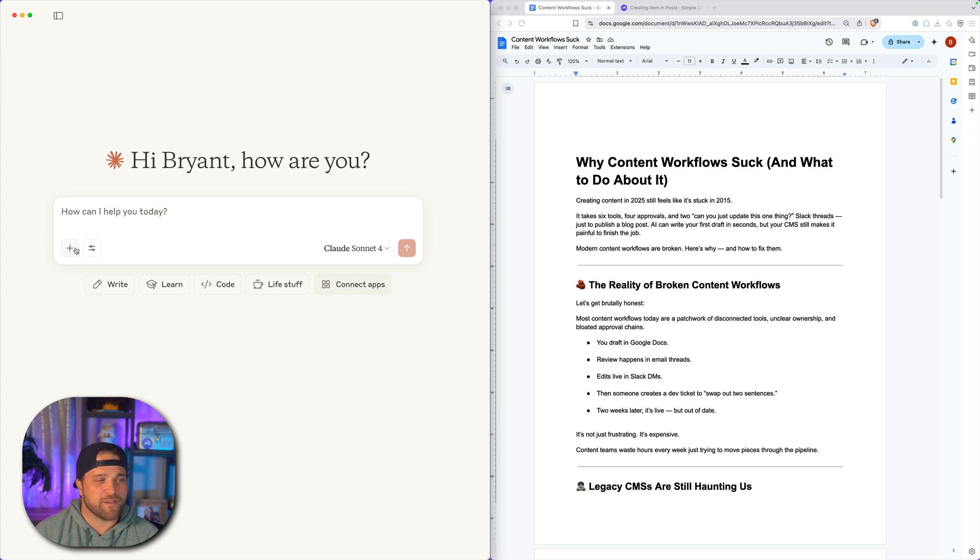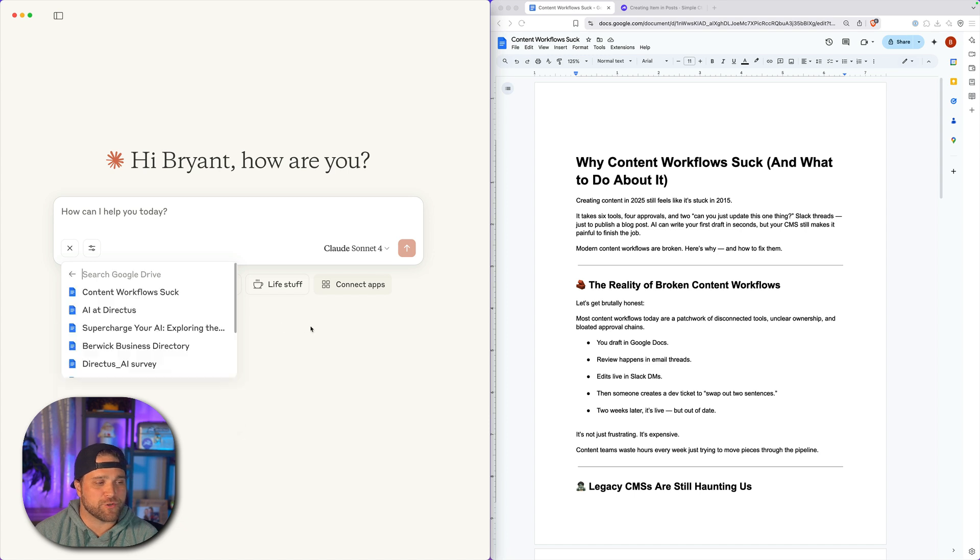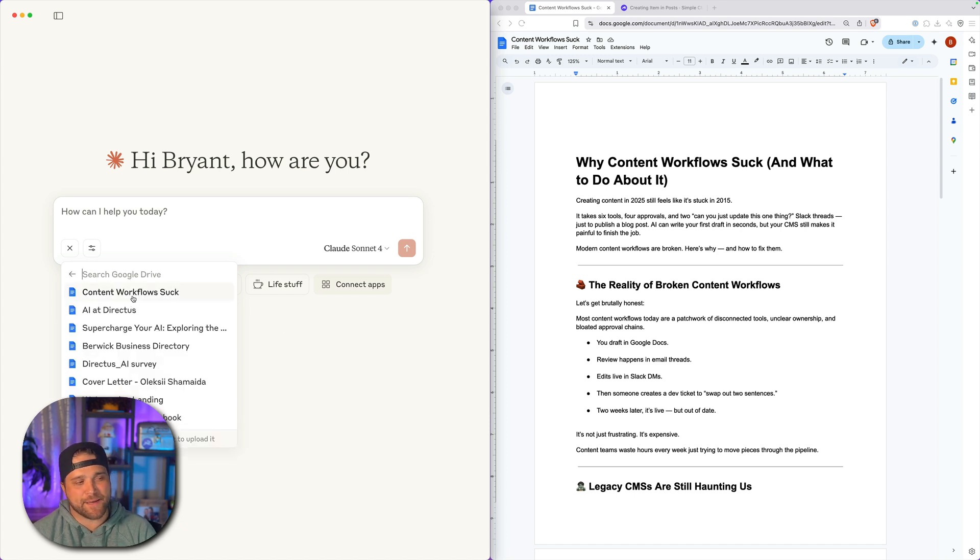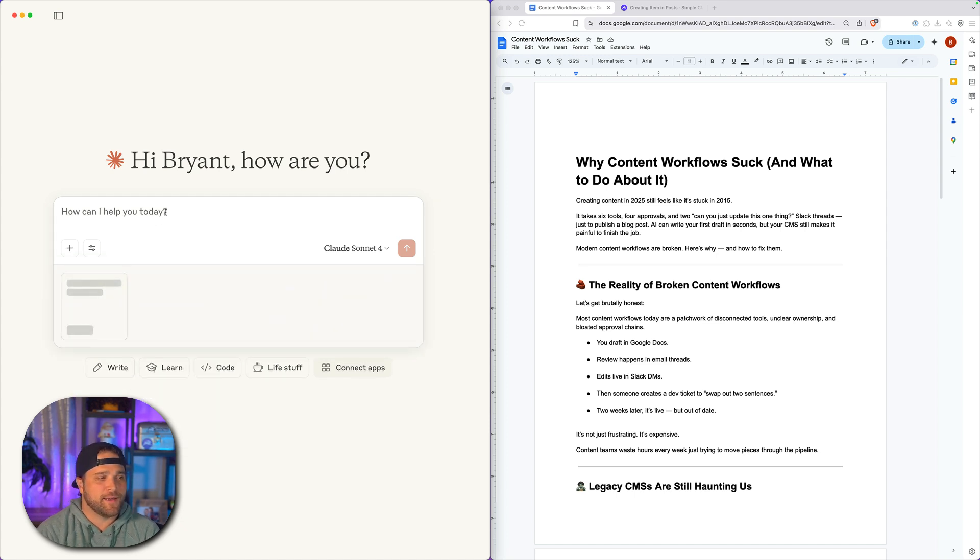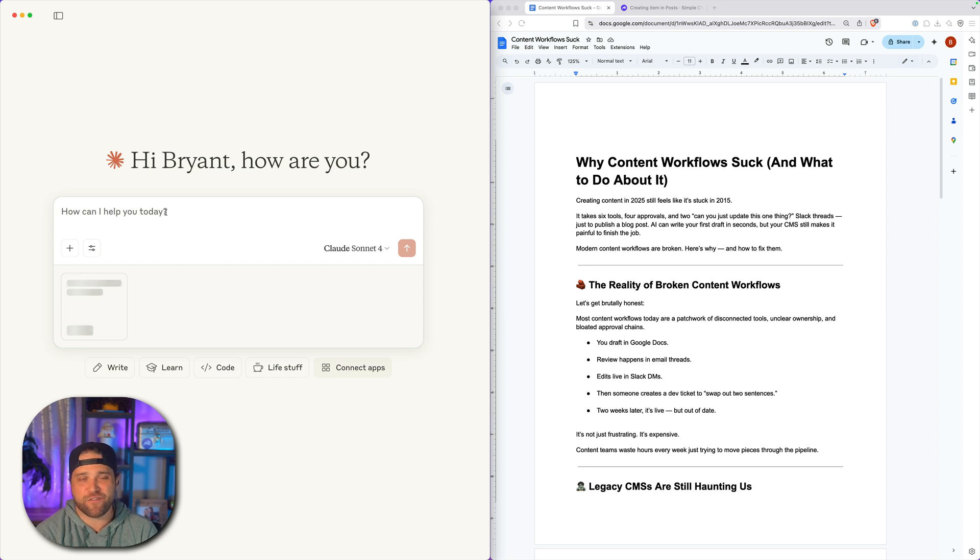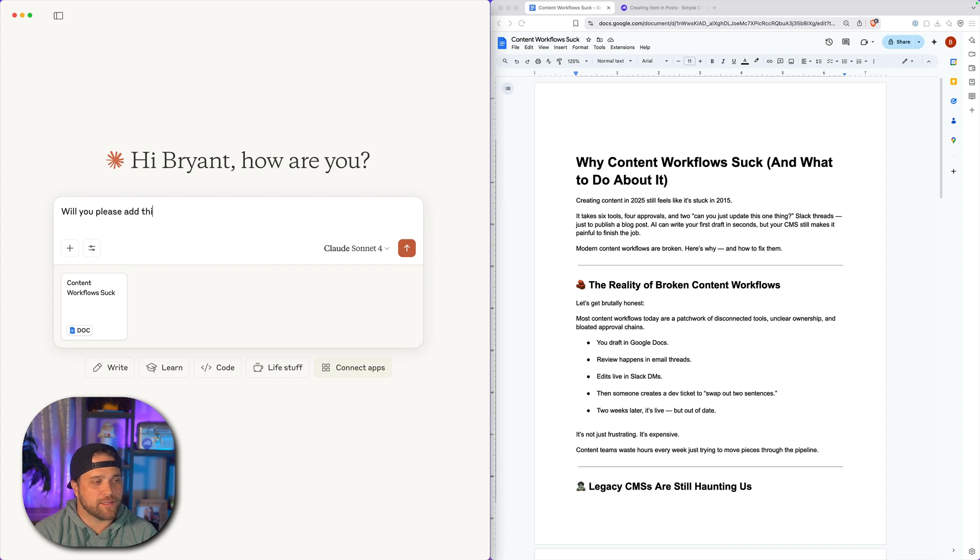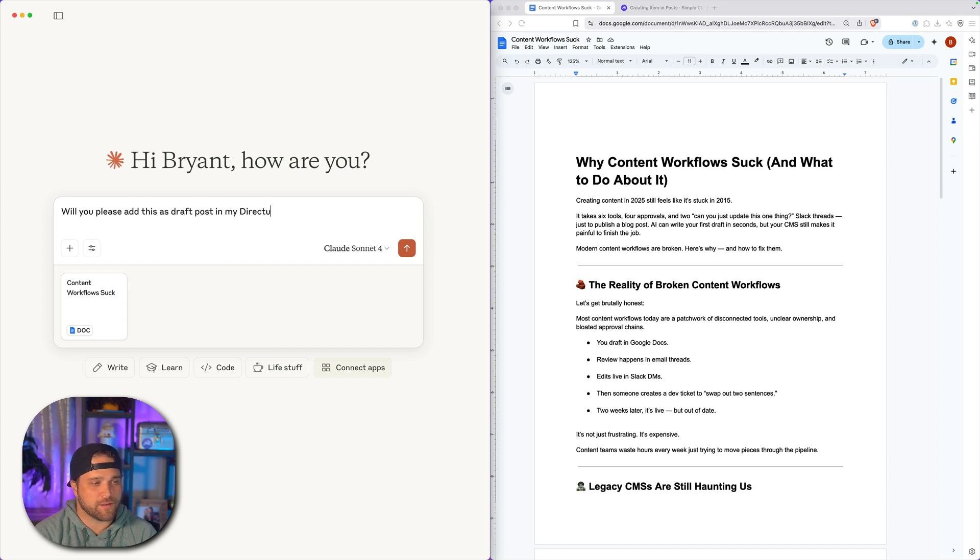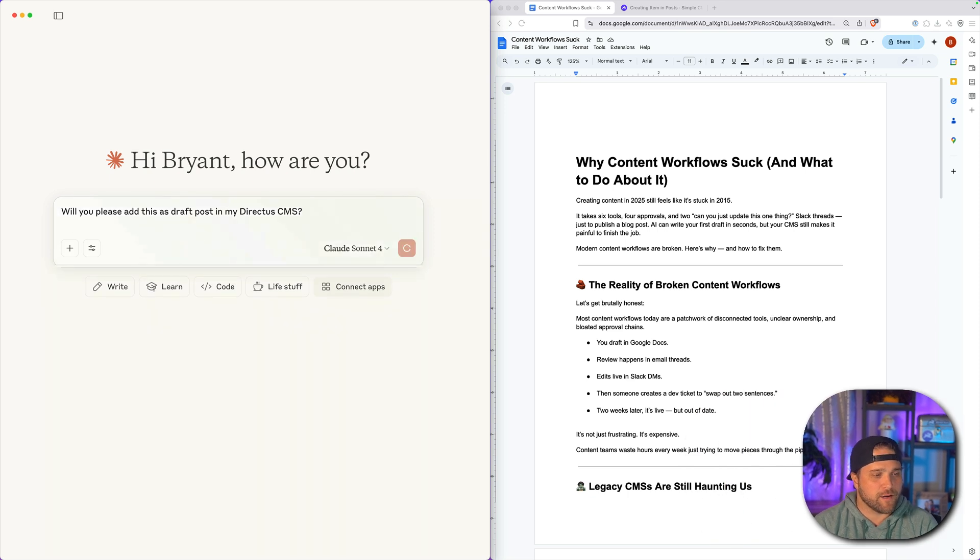I've got the Directus MCP server set up with Claude Desktop. I've got the Google Drive integration already added to Claude Desktop. Super easy to add. And we're just going to lean on our friend Claude here. Hey, will you please, always say please, add this as a draft post in my Directus CMS.